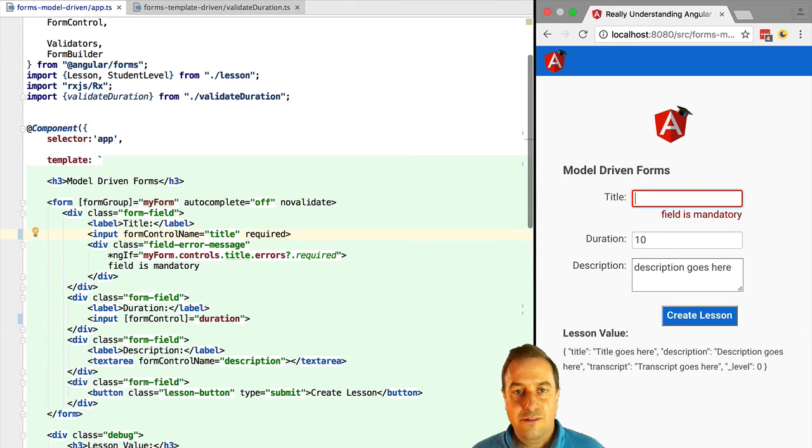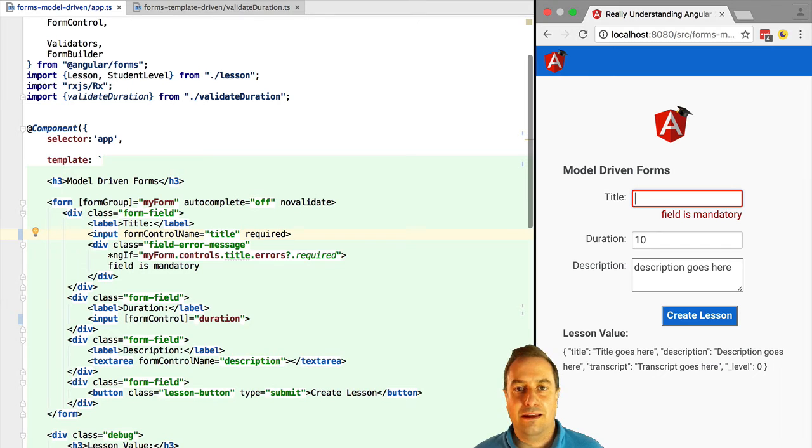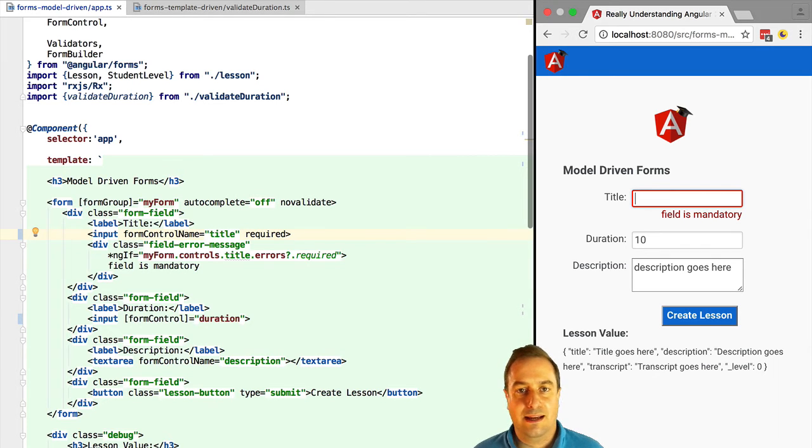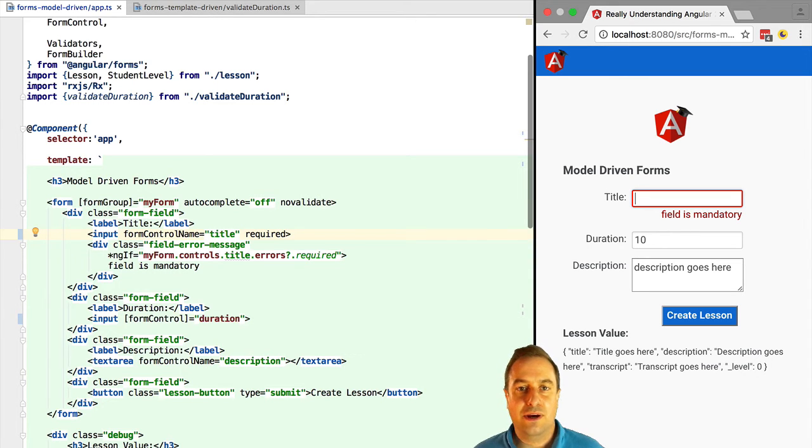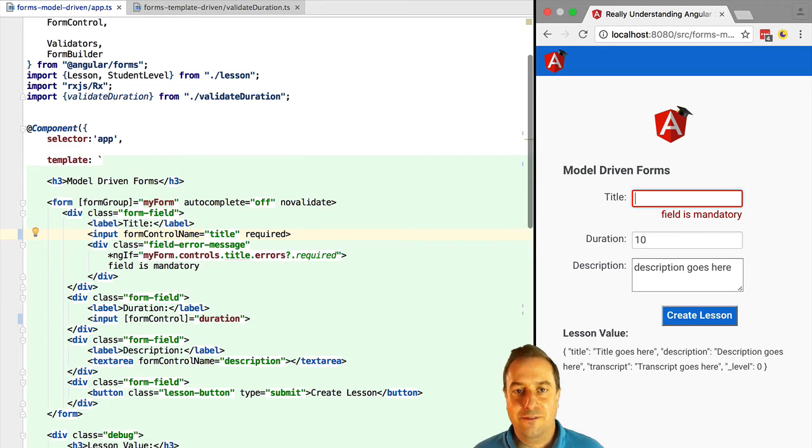Also, if you have an application where you want to add a more modern functionality like auto-save or undo-redo, you will find it much easier to add that sort of functionality if you use reactive forms from the beginning.